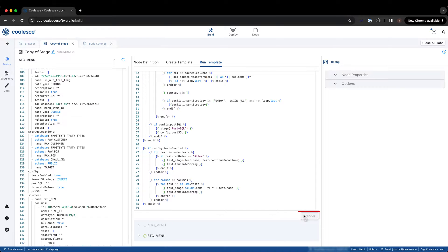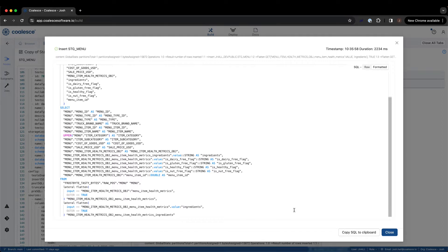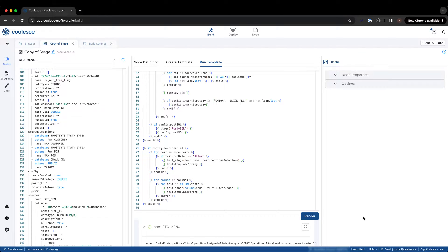Again, we can select render to preview the SQL generated by this template. And with that, we've finished exploring the three major elements of a custom node type.